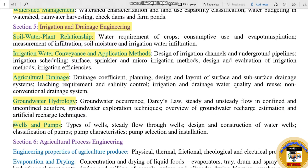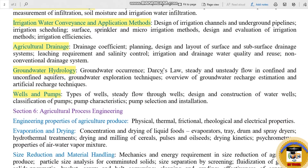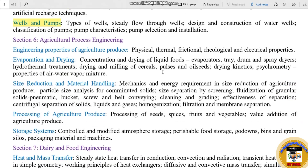You can see the sub-topics in the syllabus download. Next, Section 6 is Agricultural Process Engineering.